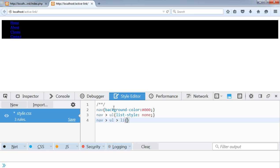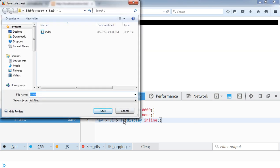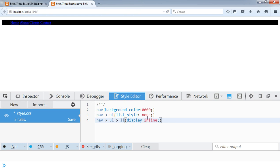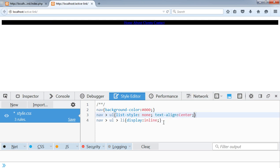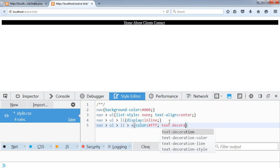For nav ul li, I have to put my links side by side, so I'm going to use display inline. I should put these links in the center of the page, so I have to go to the ul tag and write text-align center. Now I have to target the anchor tags, which are the children of list items. The color should be white and text-decoration none.